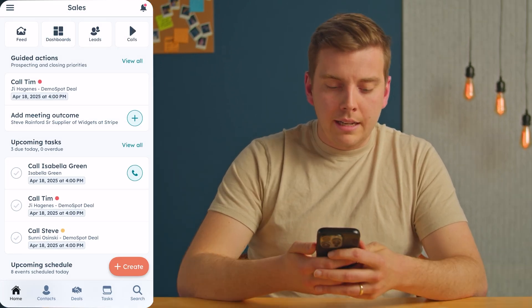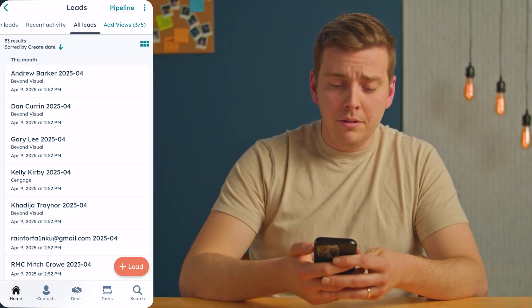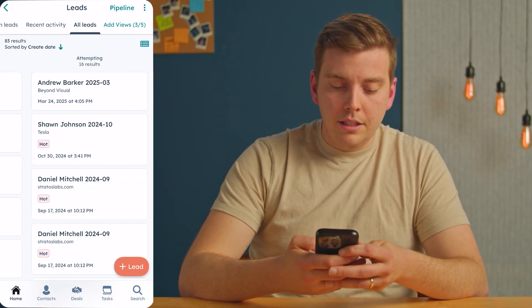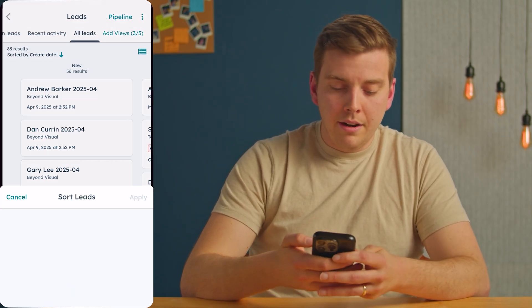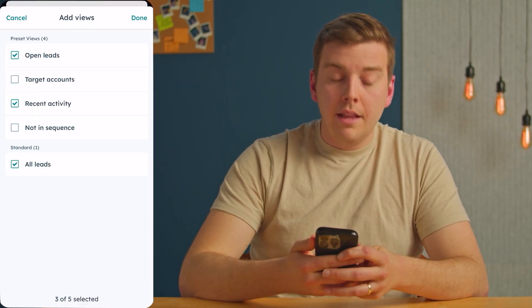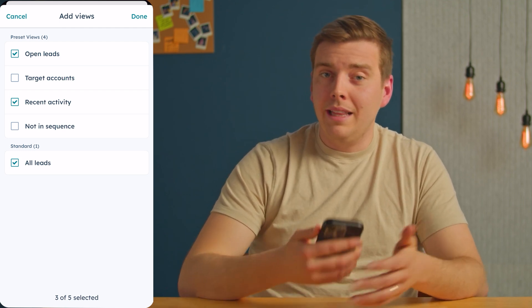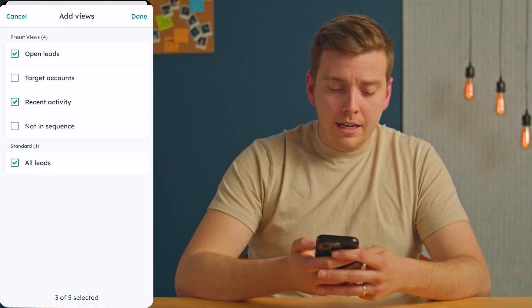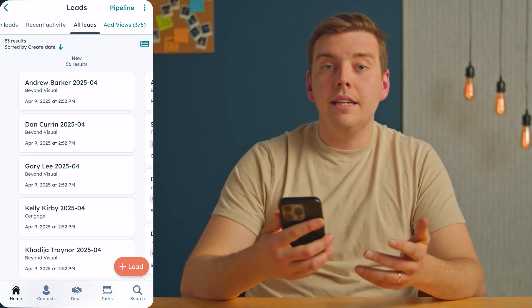Now let's talk about leads in the app and managing them. Go to this section up here and hit leads — this is where you can see all of the leads assigned to you. It's easy to switch between views: this is a list view, but you can click a button to turn it into a lead board. You can see 74 different leads sorted by create date, and you can change the sorting to customize what leads are most important to you. You can also add views for open leads or leads with recent activity, then hit done to filter your lead list.